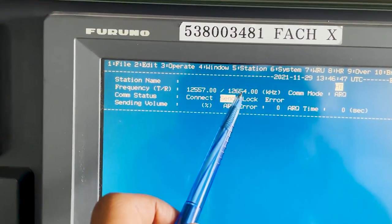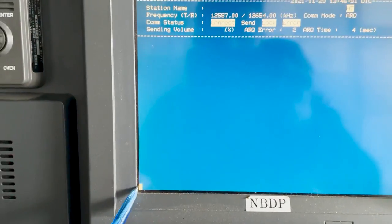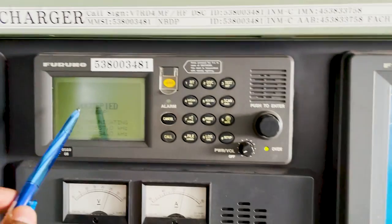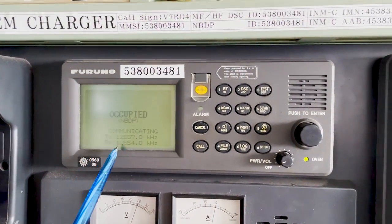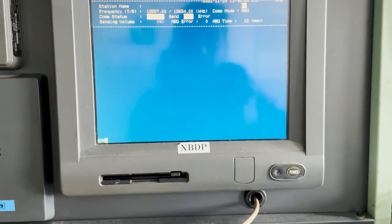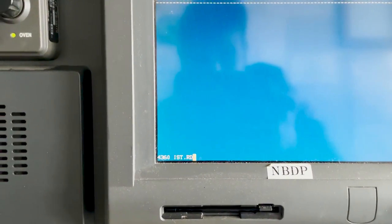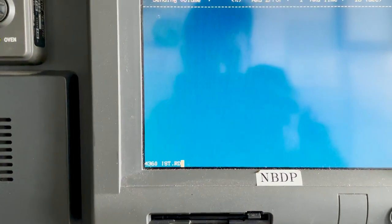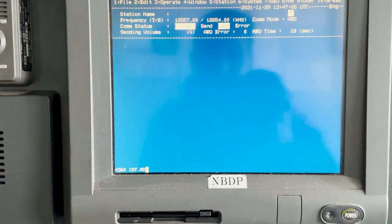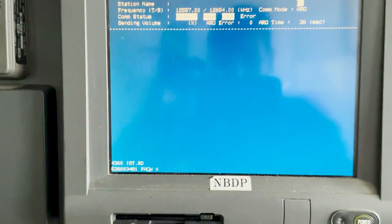It says 'channel is busy — press Enter to forcefully transfer.' Now you can see on screen it should show Connect, Send, and Lock. All three of these should happen if you are locked to the coast station, and below you will see the coast station ID. Now you can see it says 'writing 4360 Istanbul Radio,' so we are connected to the coast station and good to transmit.